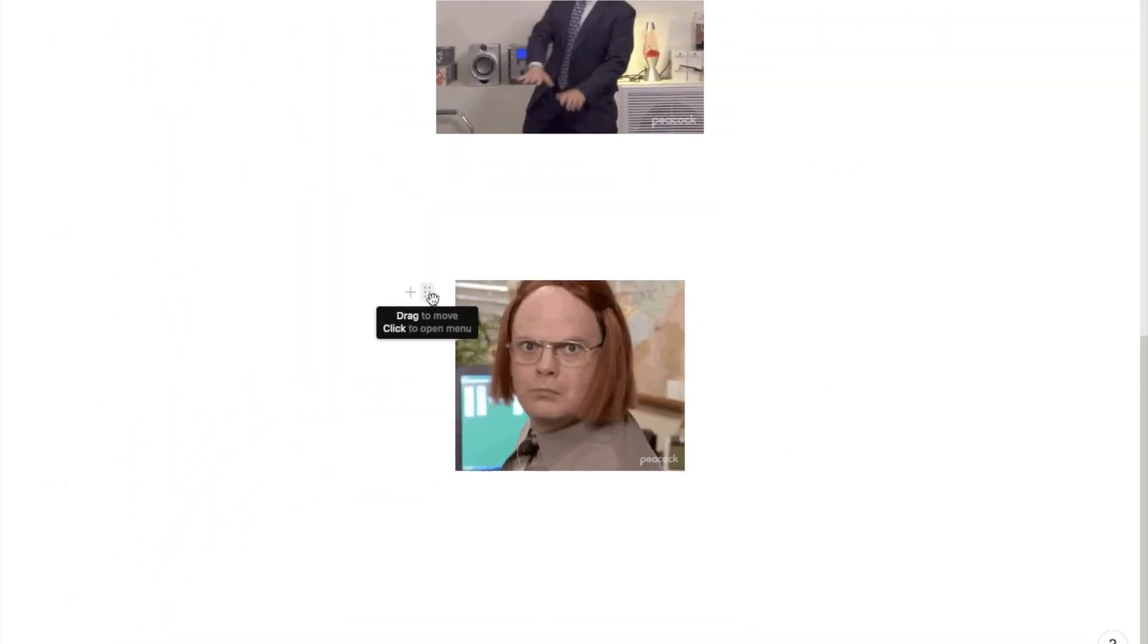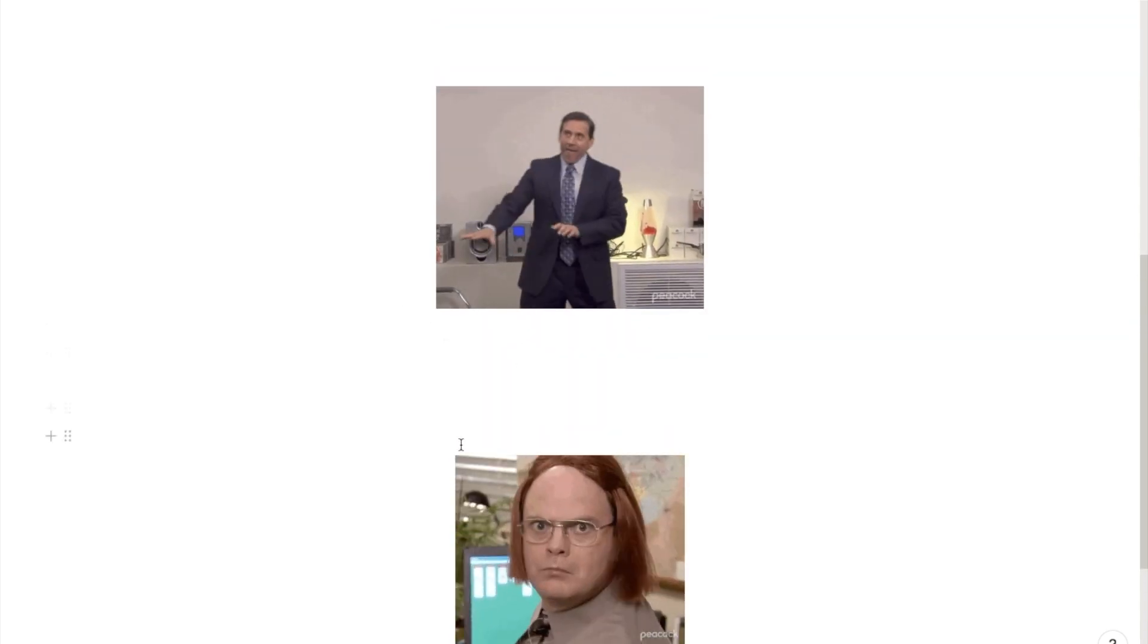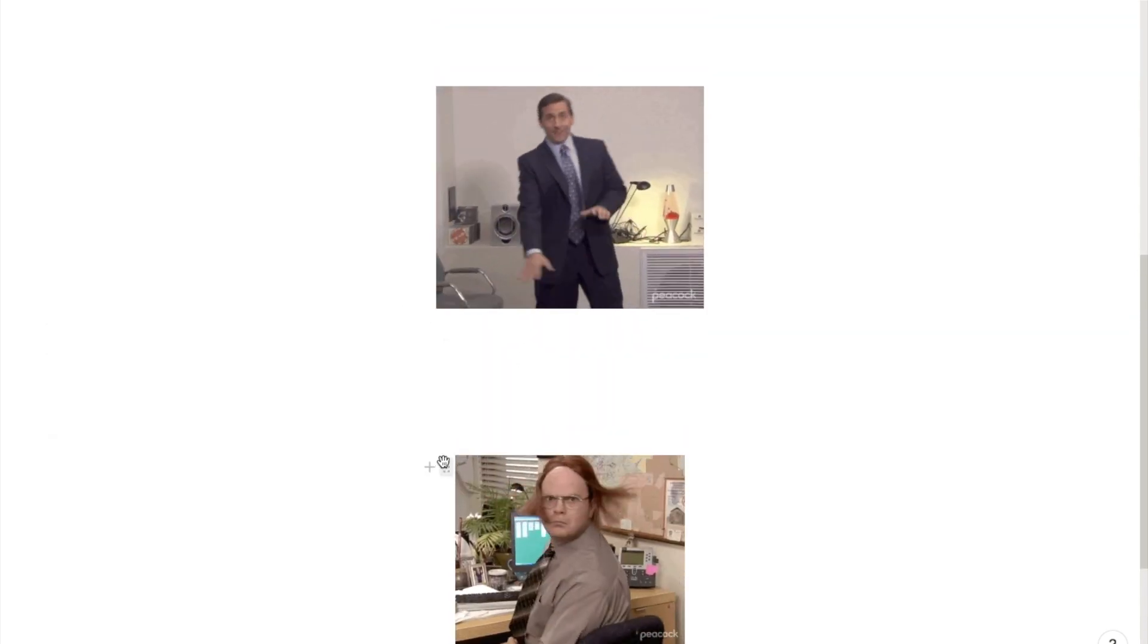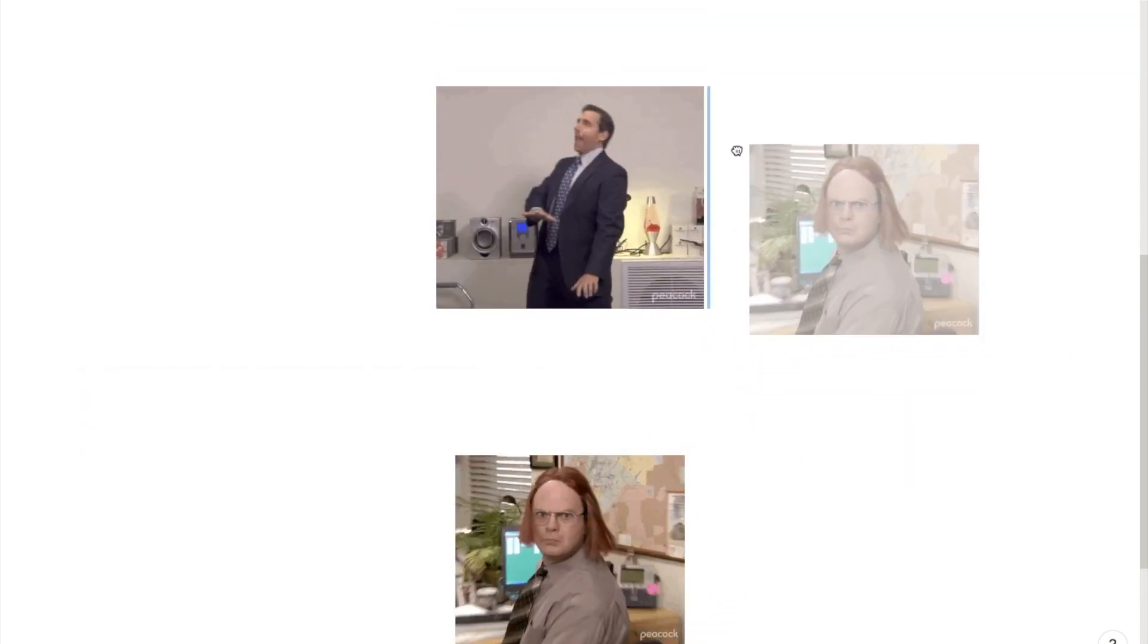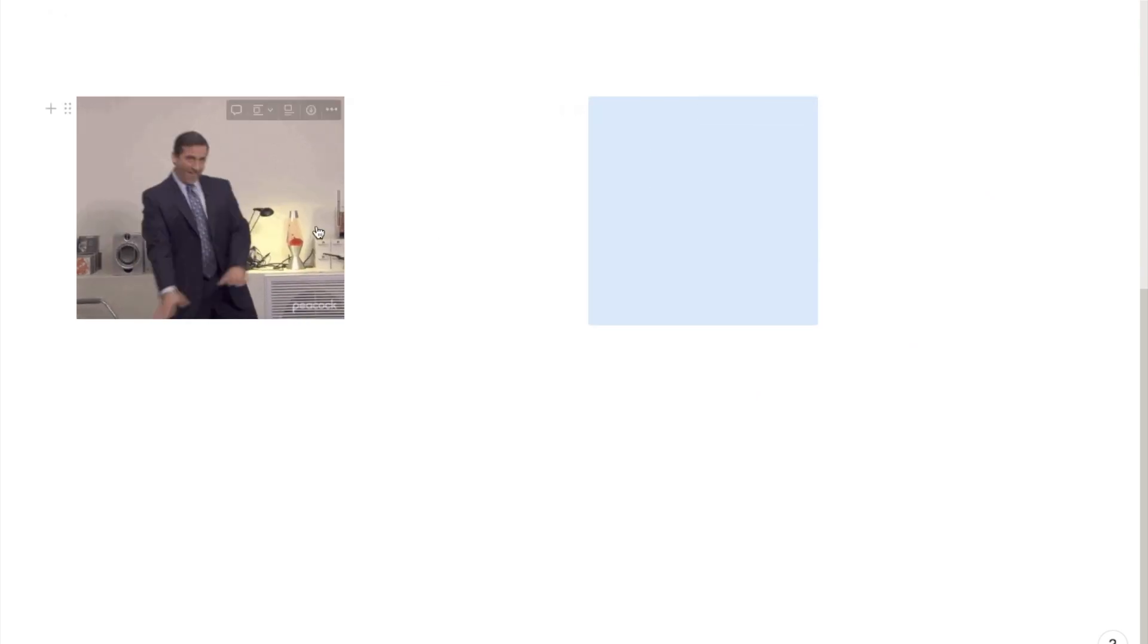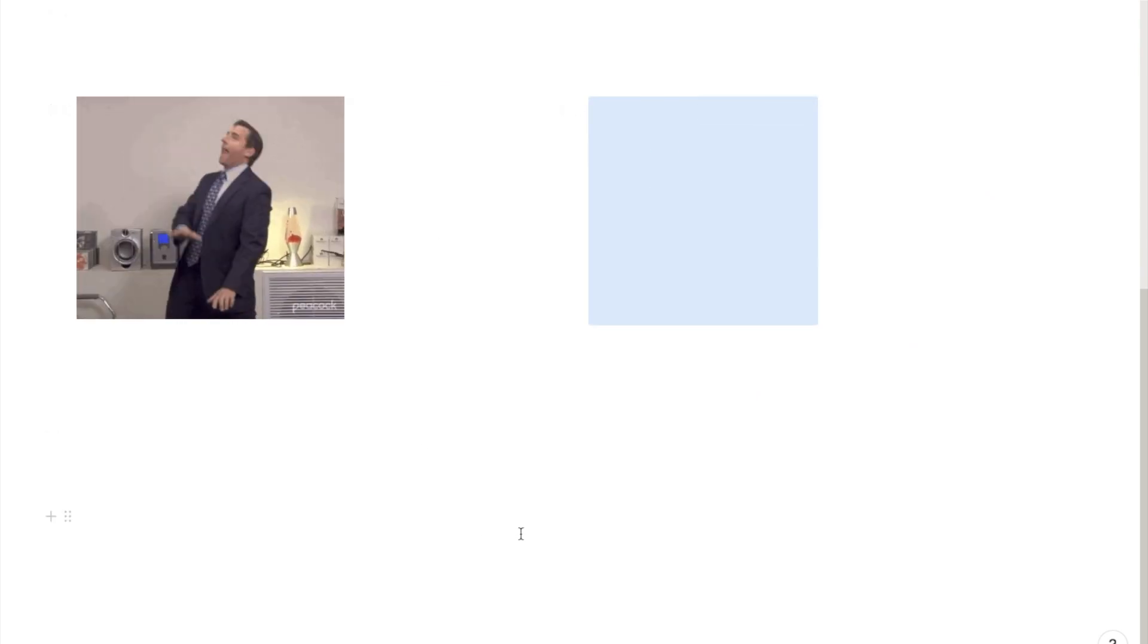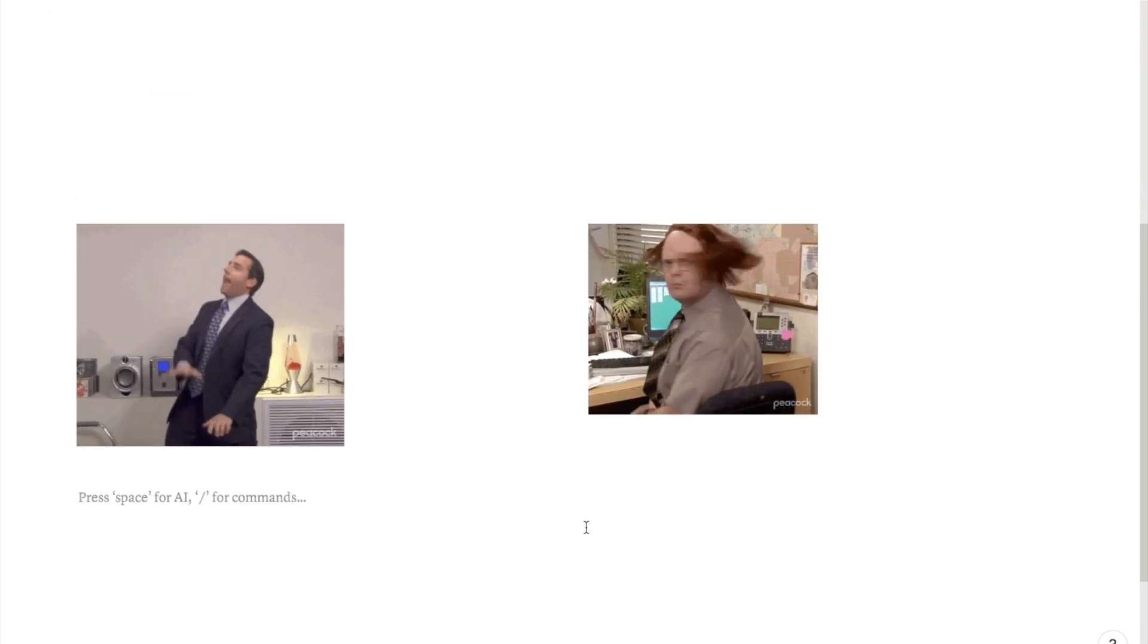Feel free to drag it around using these boxes if you want to place it in a particular place. For example, if I wanted it on this row, I can just pop it here next to this other GIF that I've downloaded and it would look something like this.